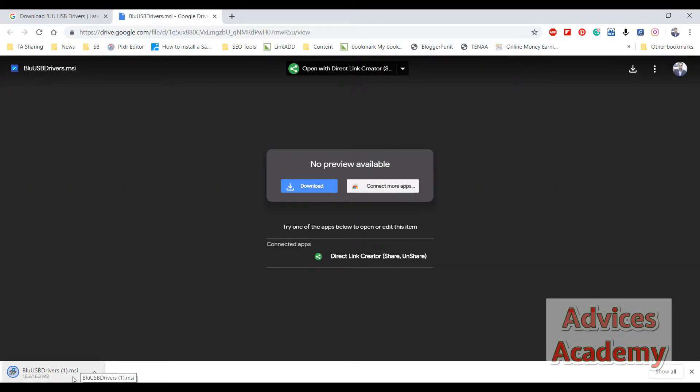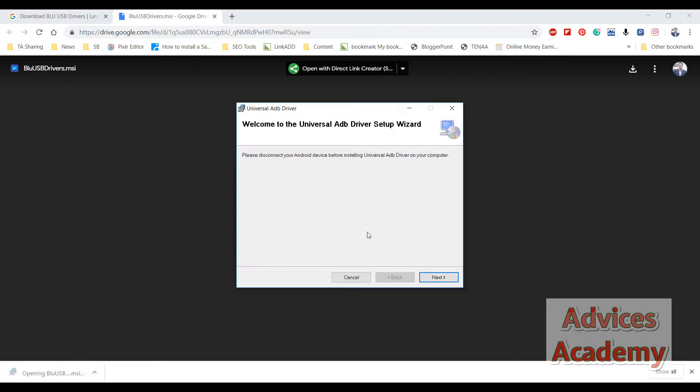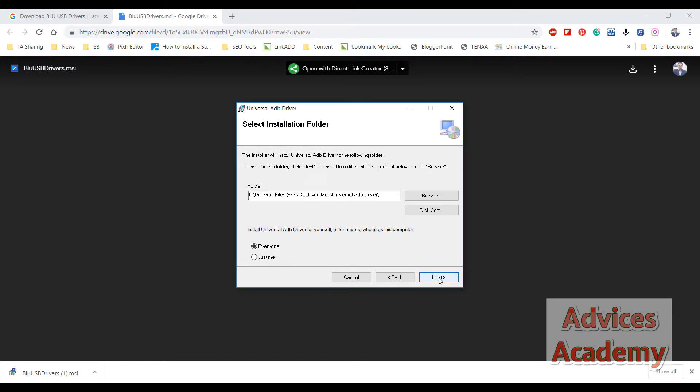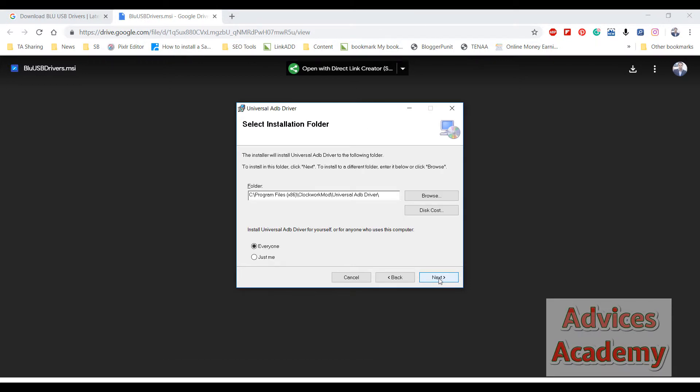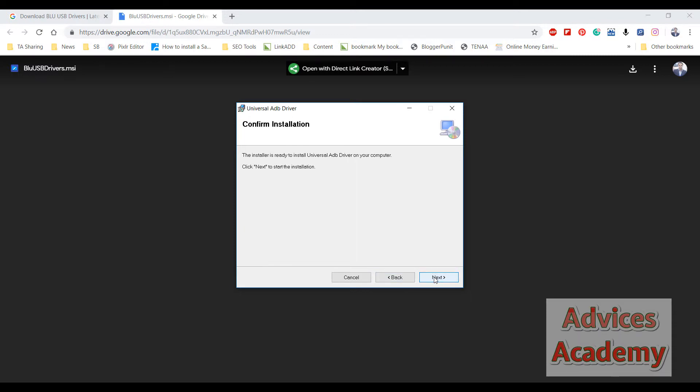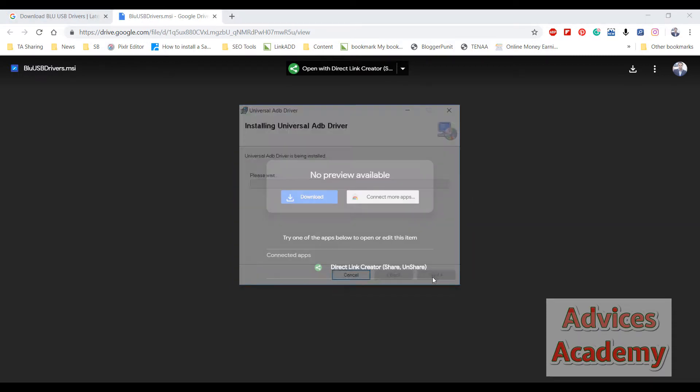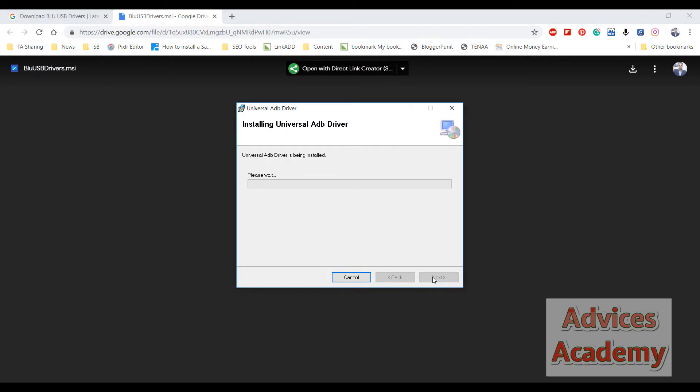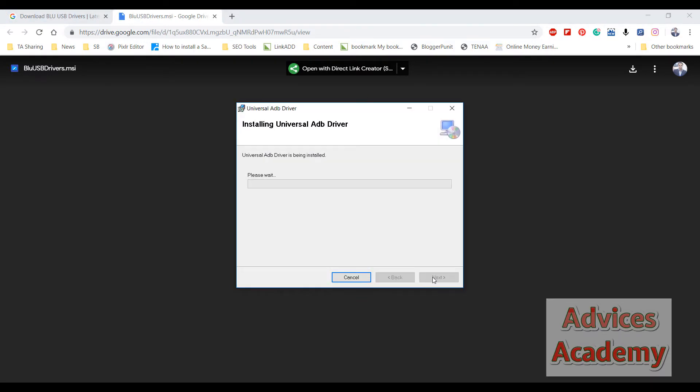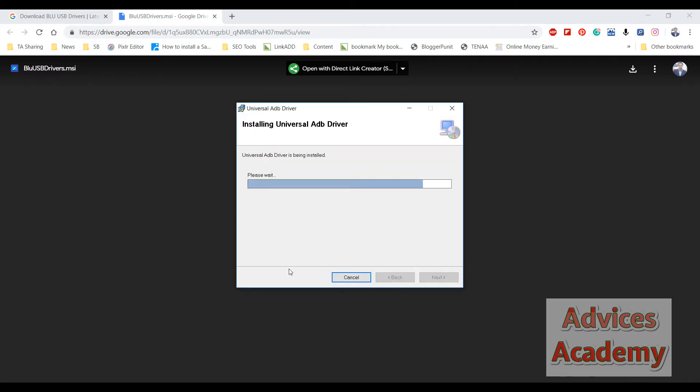So the Blue USB drivers are now downloaded. Just open this file, then click on next, click on everyone, and then click on next, next, yes.